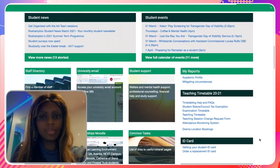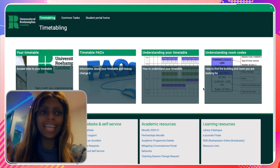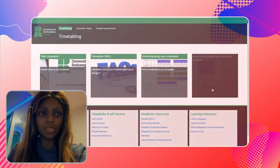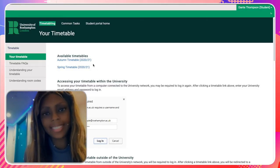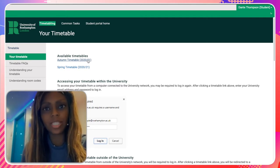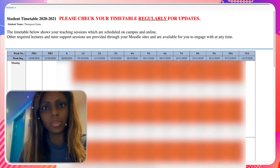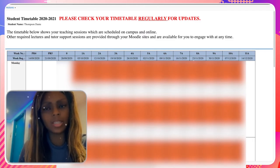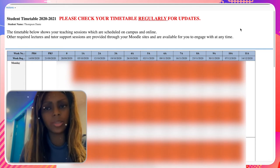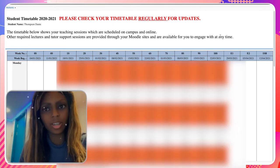First, to check your timetable, scroll down until you see Timetable Help and FAQs and click on it. This will bring you to a page where you can see your timetable by clicking on the first box. You'll also find frequently asked questions and an understanding your timetable section, which shows you what type of class it is, where it is located on campus, when it starts, and who's teaching it.